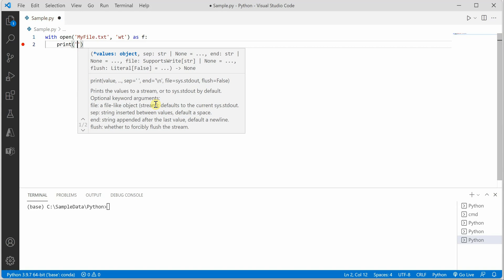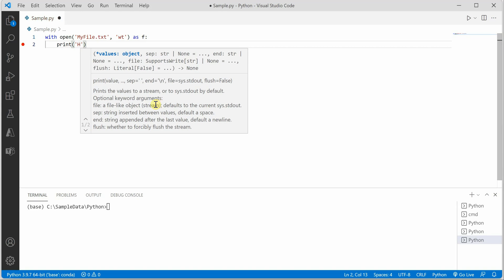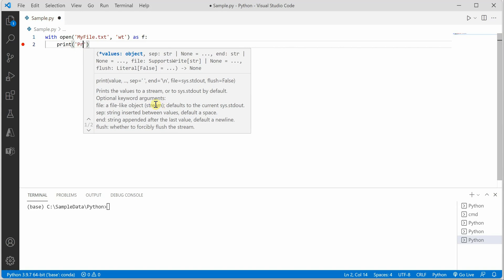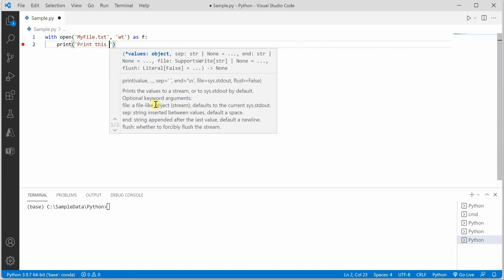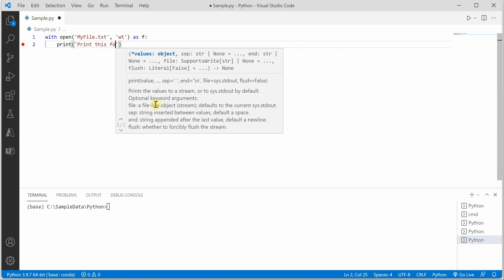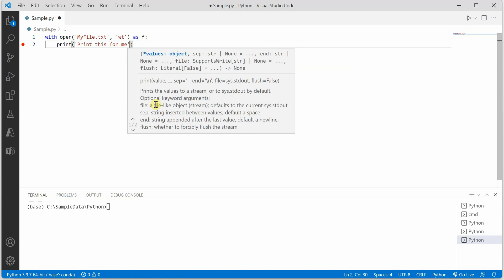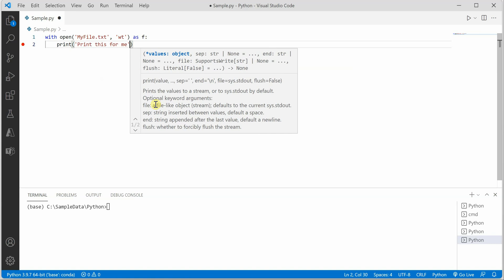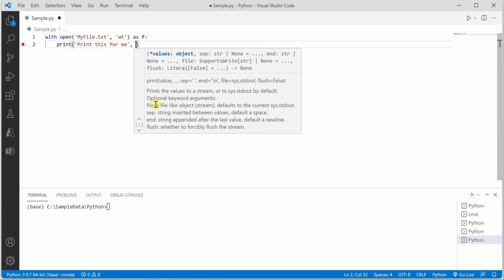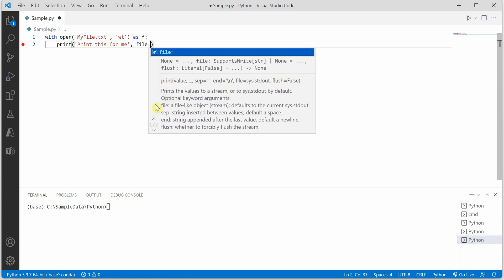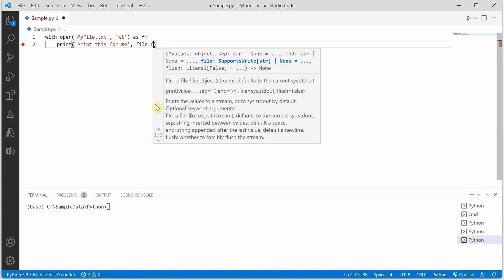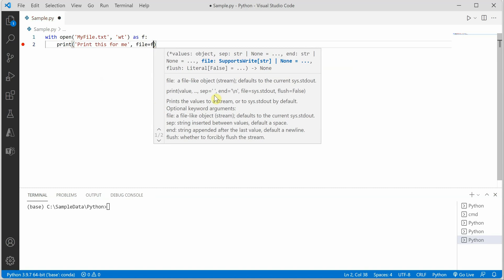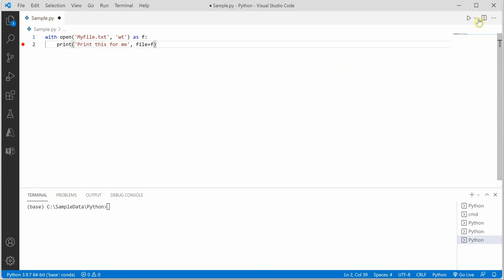And then I will go ahead and say print this for me and I want this text to be pushed into my text file. So here I need to specify file equal to F. Now if I will go ahead and execute this.